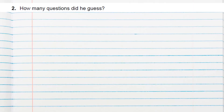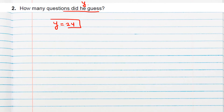Question 2: How many questions did he guess? That means we need y, and we already found y equals 24. So he guessed 24 questions.